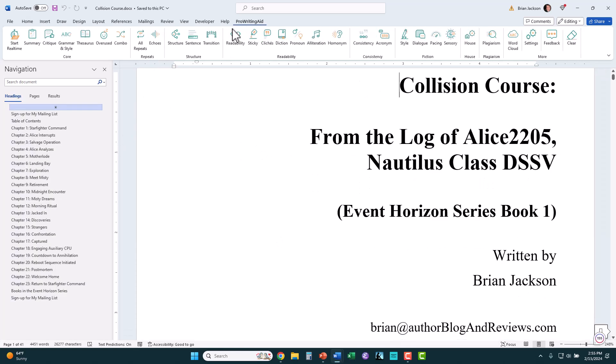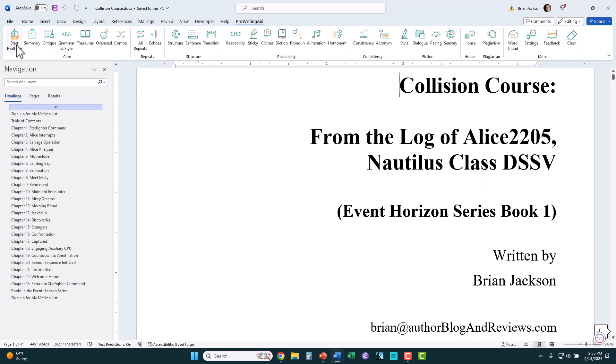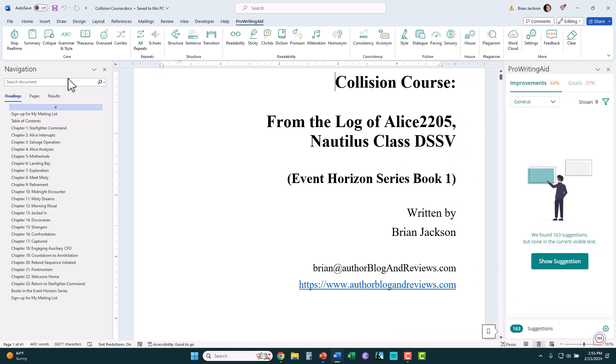The other thing that I could do is I could start running ProWritingAid again too. I don't necessarily need that because I'm not editing my document, but this is the balanced look that I kind of like for my documents.